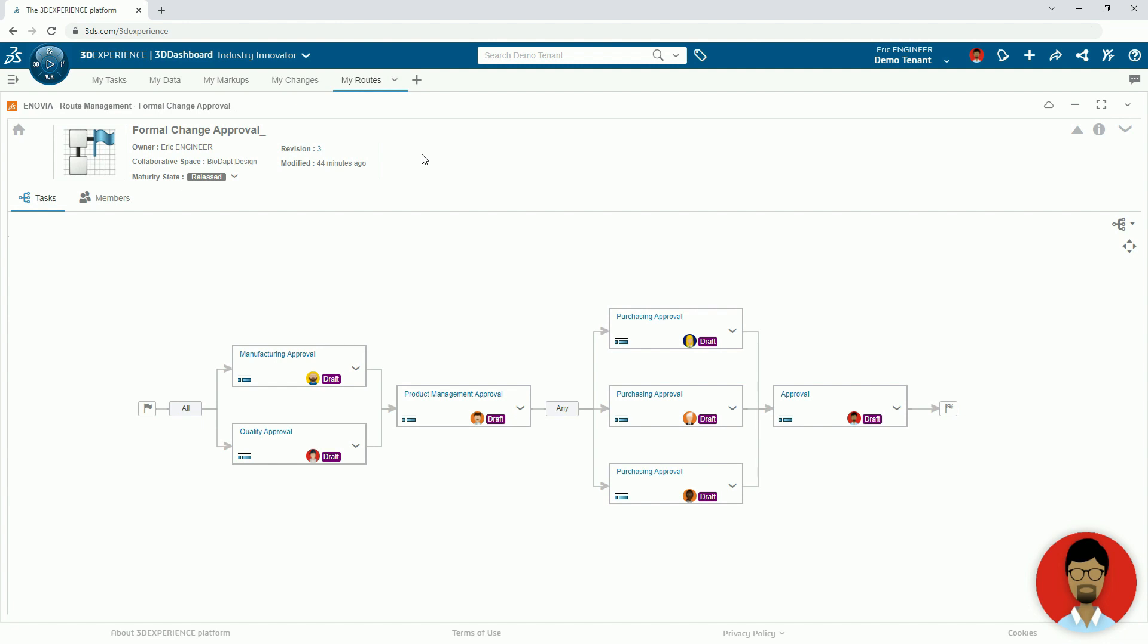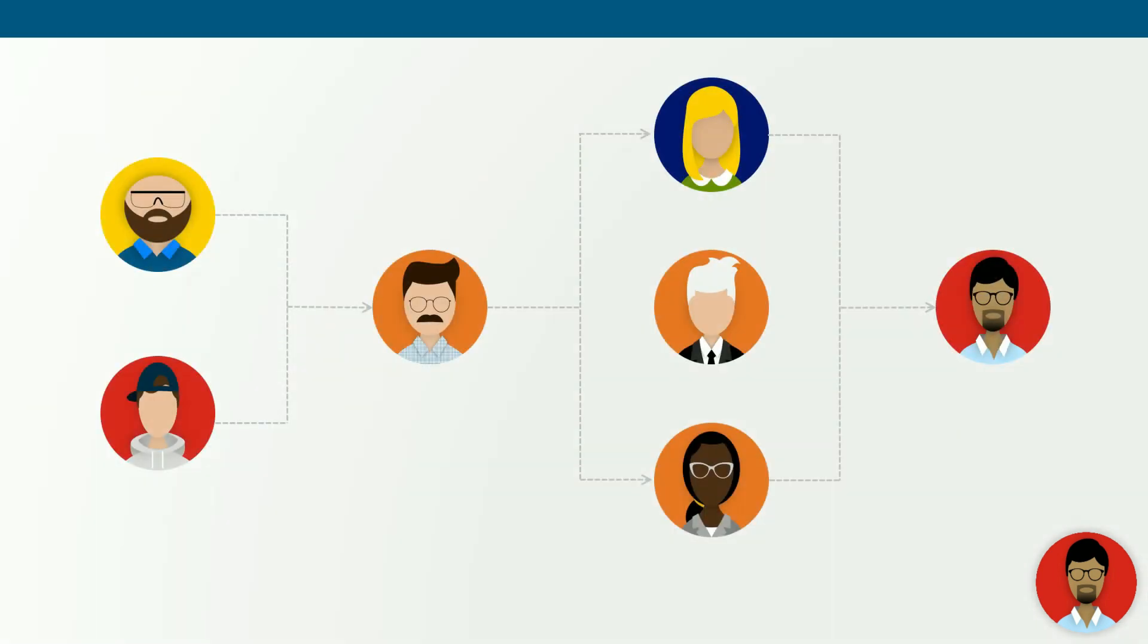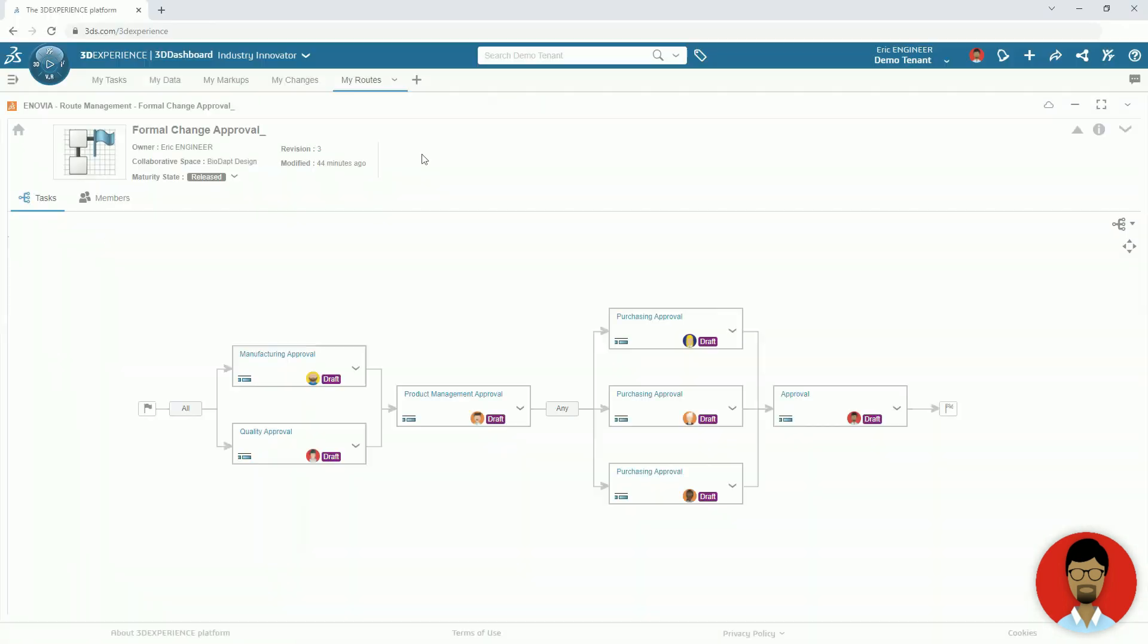To handle this, we can create a route which is a series of predefined tasks. Tasks in a route can be either parallel or linear. Parallel tasks require either all or a specific amount of the assignees to provide their approval.